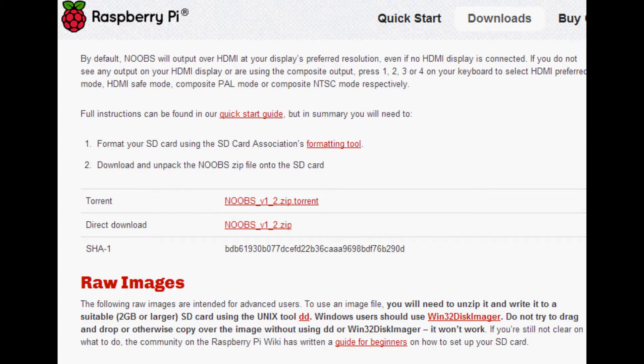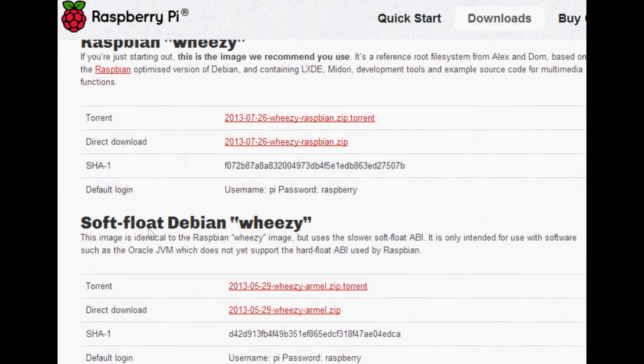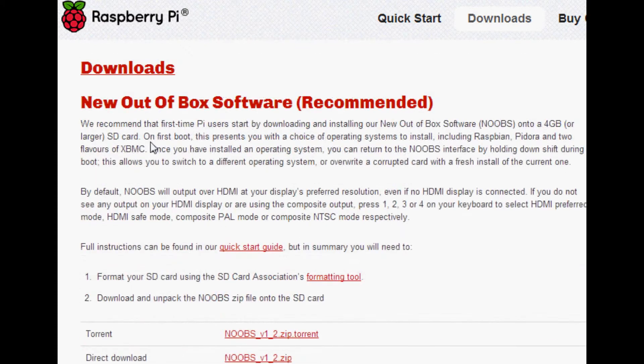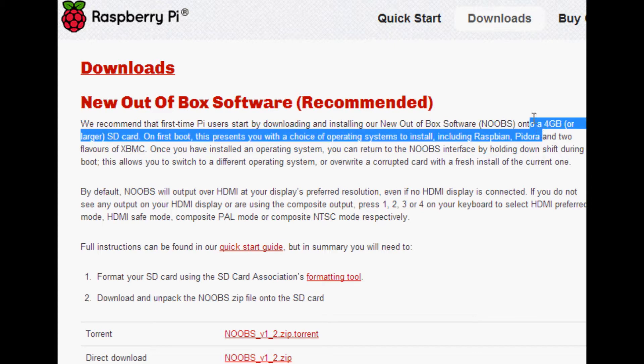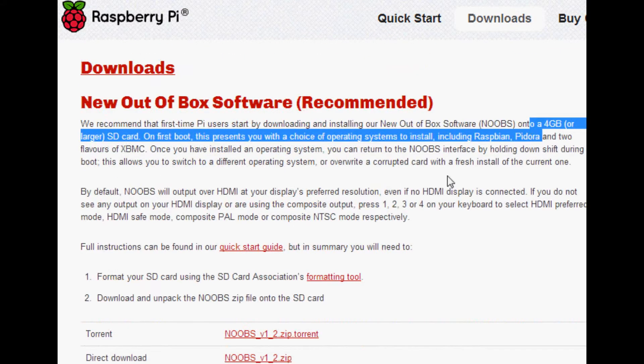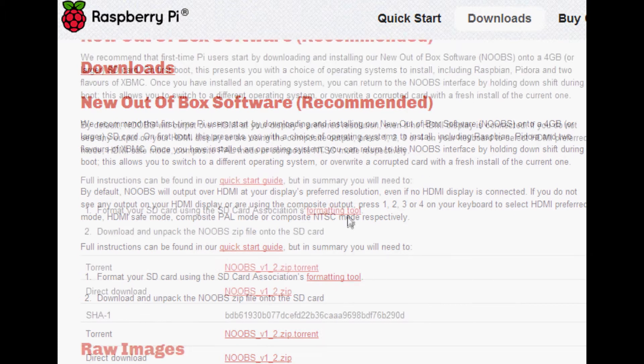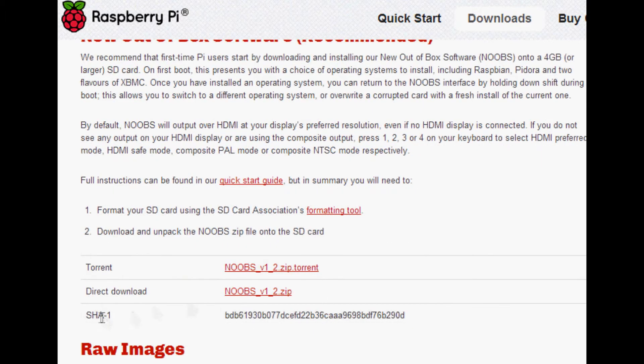That's gonna delete everything on your old operating system, but you can kind of switch between them and see which one you like without really doing anything. So it's awesome. You'll need at least a four gigabyte or larger SD card. In this case I've got an eight, and really that's about it. So let's go ahead and download this.